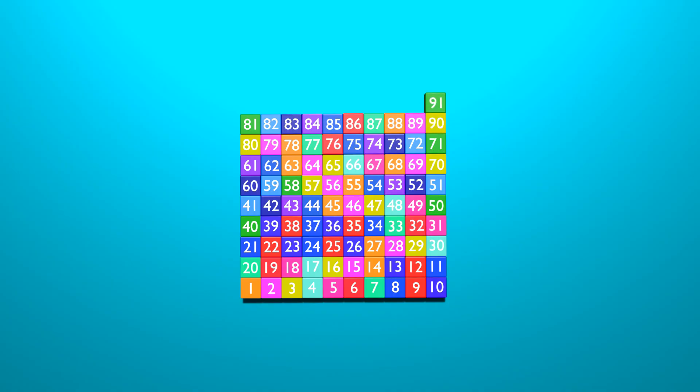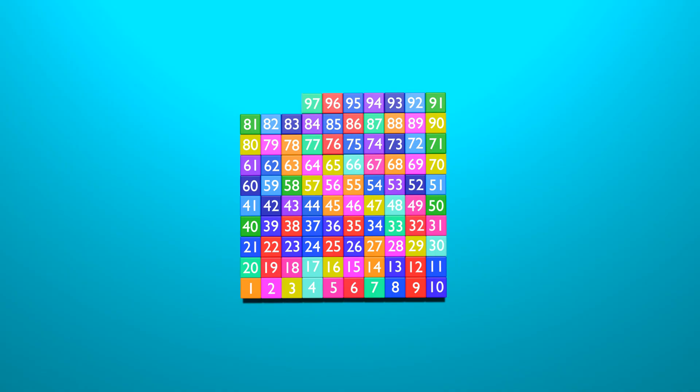90, 91, 92, 93, 94, 95, 96, 97, 98, 99, 100